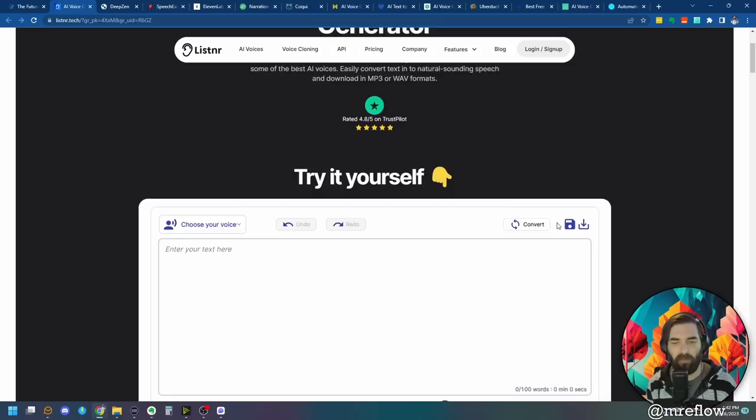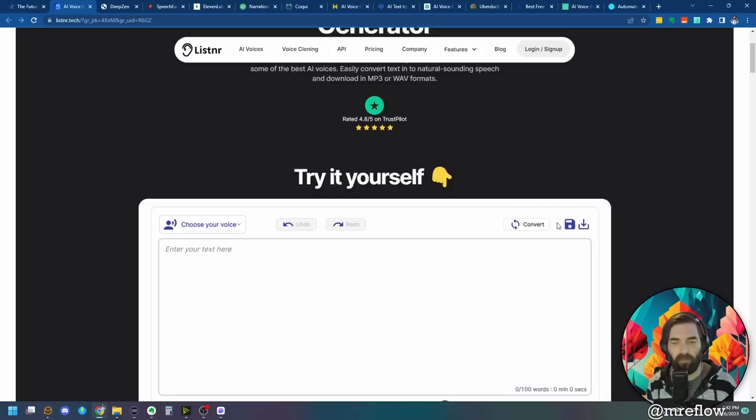So this one is Listnr, which you can find at listnr.tech. It actually lets you try it right here on the homepage, but limits you to a hundred words — my text is 56 out of a hundred, so that works. It looks like I can try for free and test a bunch of different voices — premium voices and standard. I wouldn't be surprised if the API underneath is actually the same as Verbatik. Pricing is $9 a month for 10,000 words, $19 a month, and $39 a month.